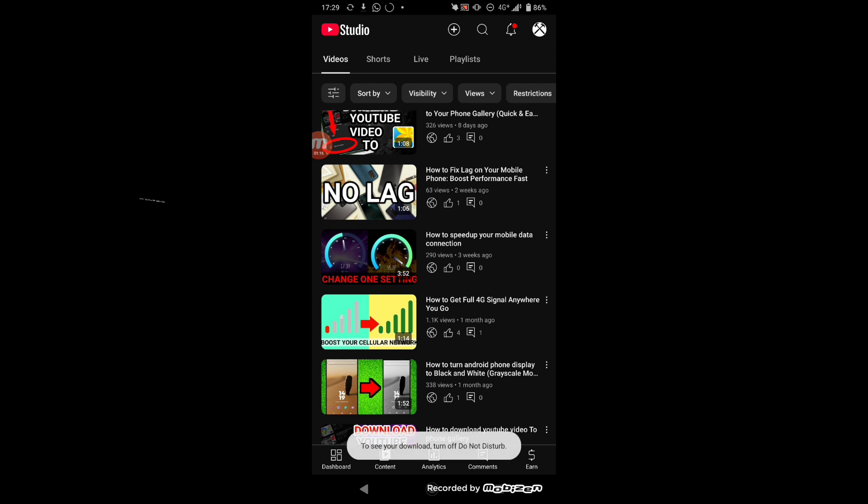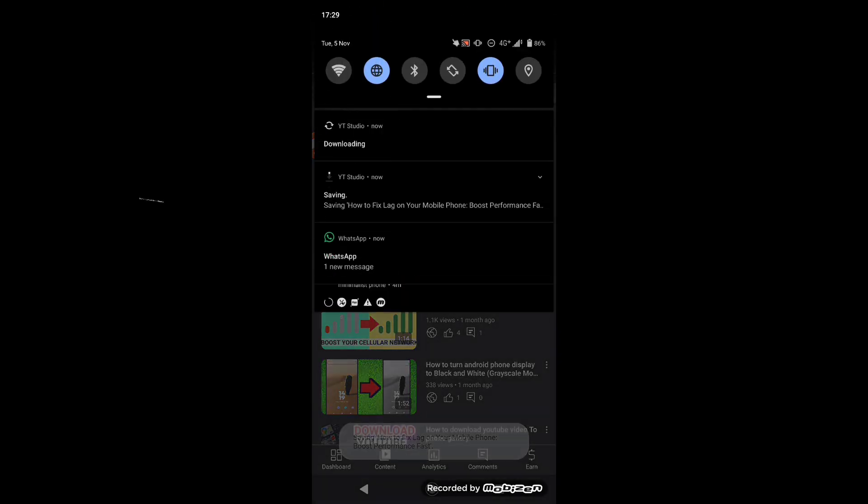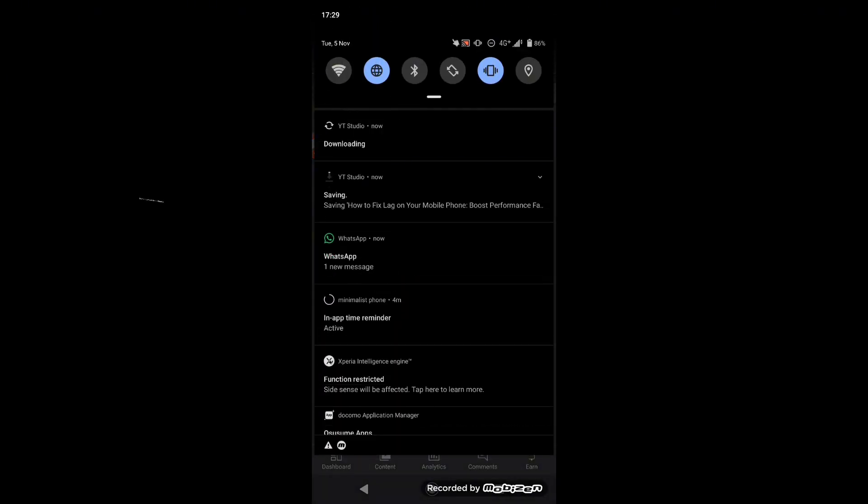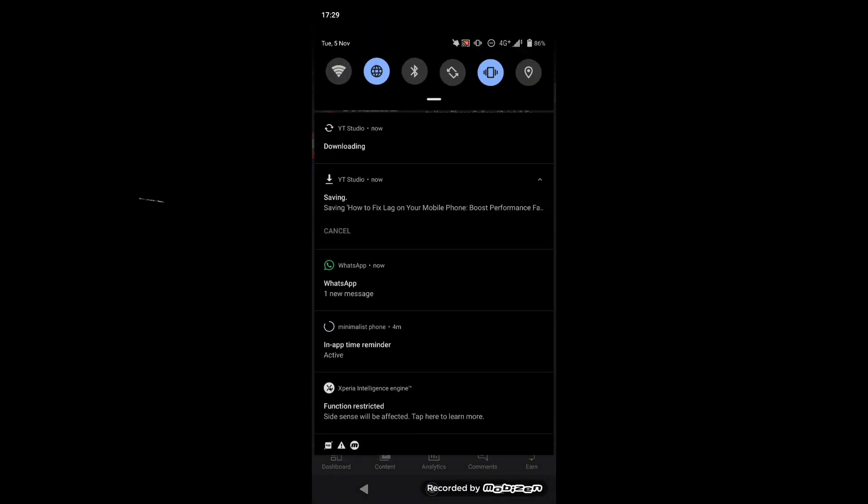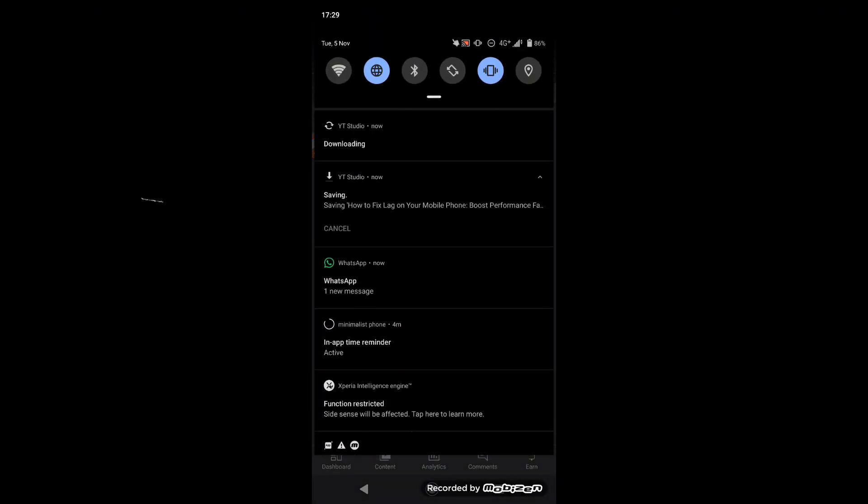Now it will show this notification. Now you can see the notification. The video is saving to device.